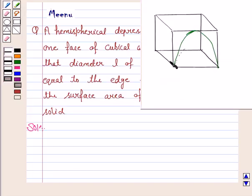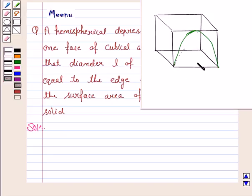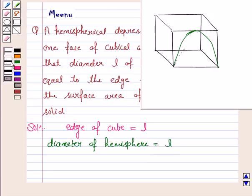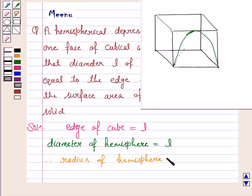We are given a cubical wooden block from which a hemispherical depression is cut out, and we have to find the surface area of the remaining solid. The hemispherical depression is cut out such that its diameter is equal to the edge of the cube. The edge of the cube is L and the diameter of the hemisphere is also L. Therefore, the radius of the hemisphere would be L by 2.